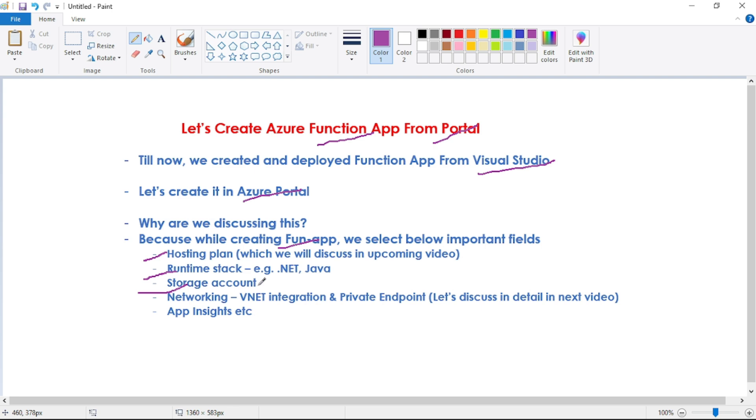Then we have further options under networking. For example, we can have VNET integration or private endpoint. VNET integration versus private endpoint we will discuss in detail in our next video.